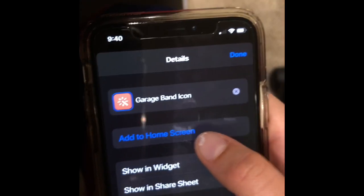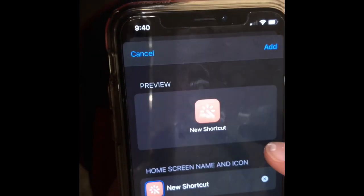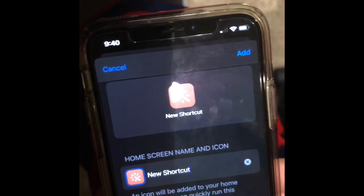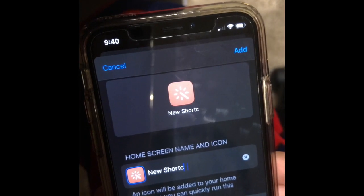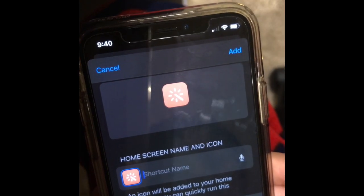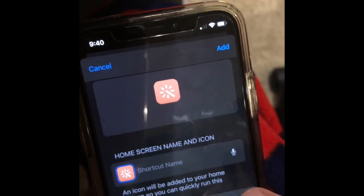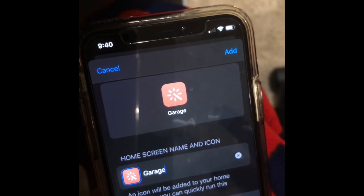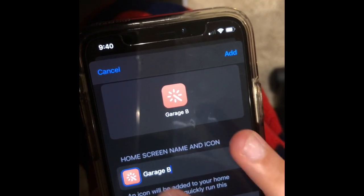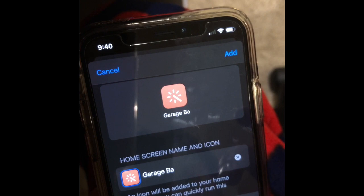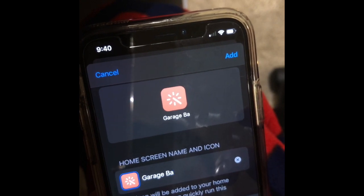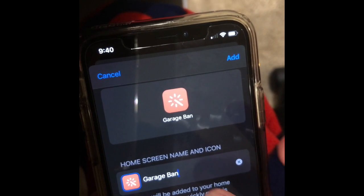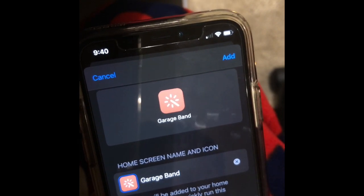Next you want to press Add to Home Screen. It's going to say 'New Shortcut' — delete that and type the app name. I'm putting GarageBand because that's the app I'm doing.